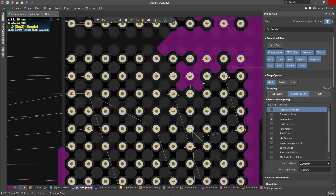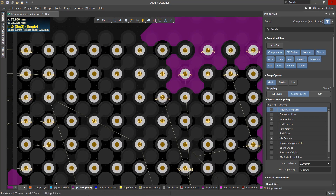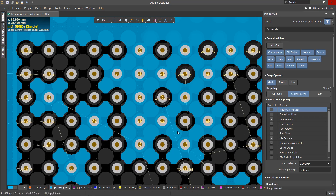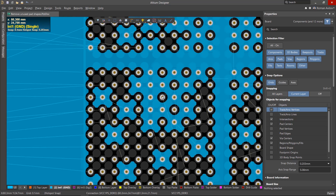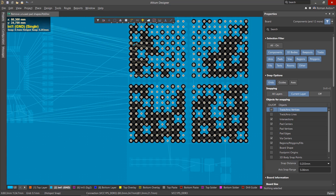Also, if there's an array of through-hole vias — often found under BGAs — copper annular rings will create gaps in the ground and power polygons. To solve these problems in the last stages of creating the topology of the board, the removal of unused pad shapes is used.